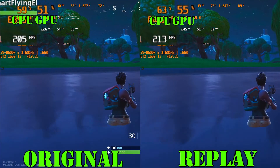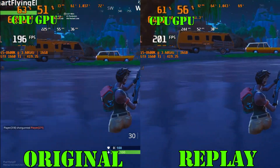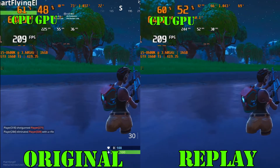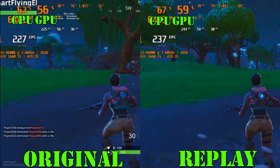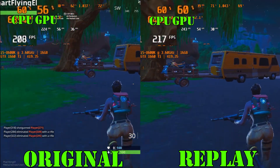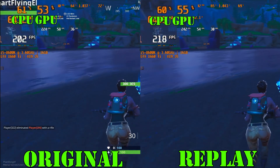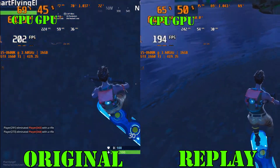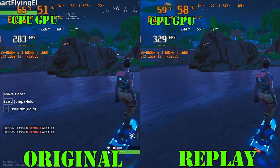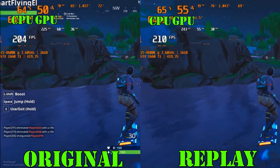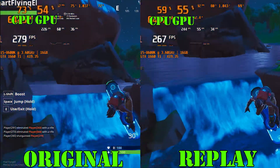Fortnite uses only four threads on the processor most of the time, and it actually maxes those out to 100%, which is seen as a 66% CPU load on the video.